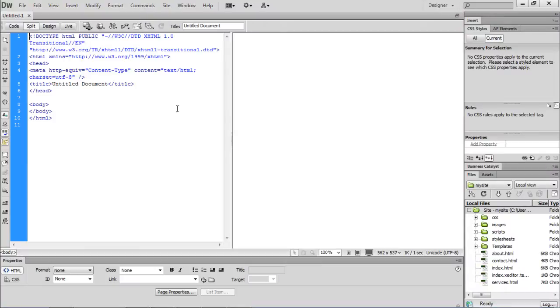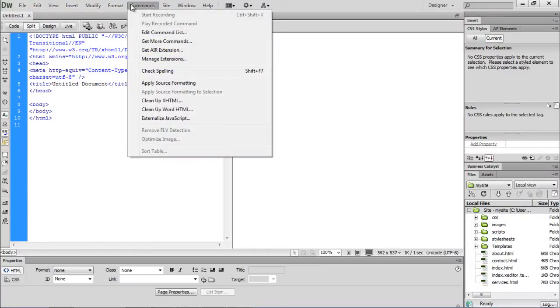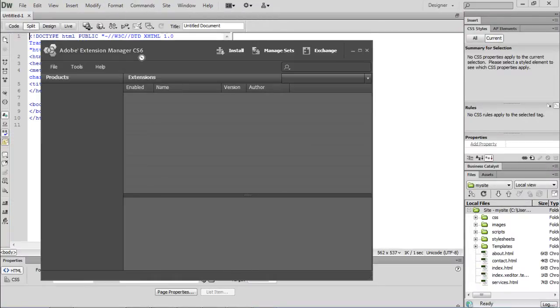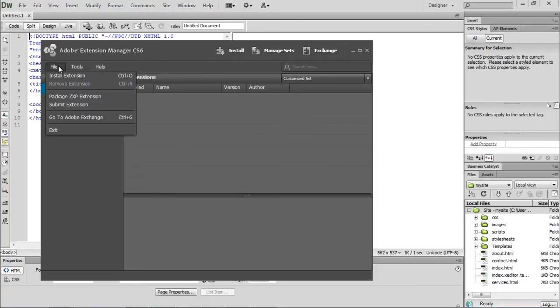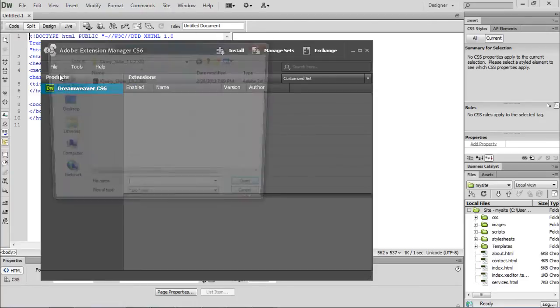Over here, let's move to the Commands menu and click on the Manage Extensions option. Once the Extensions Manager window opens up, go to the File menu and click on the Install Extension option.